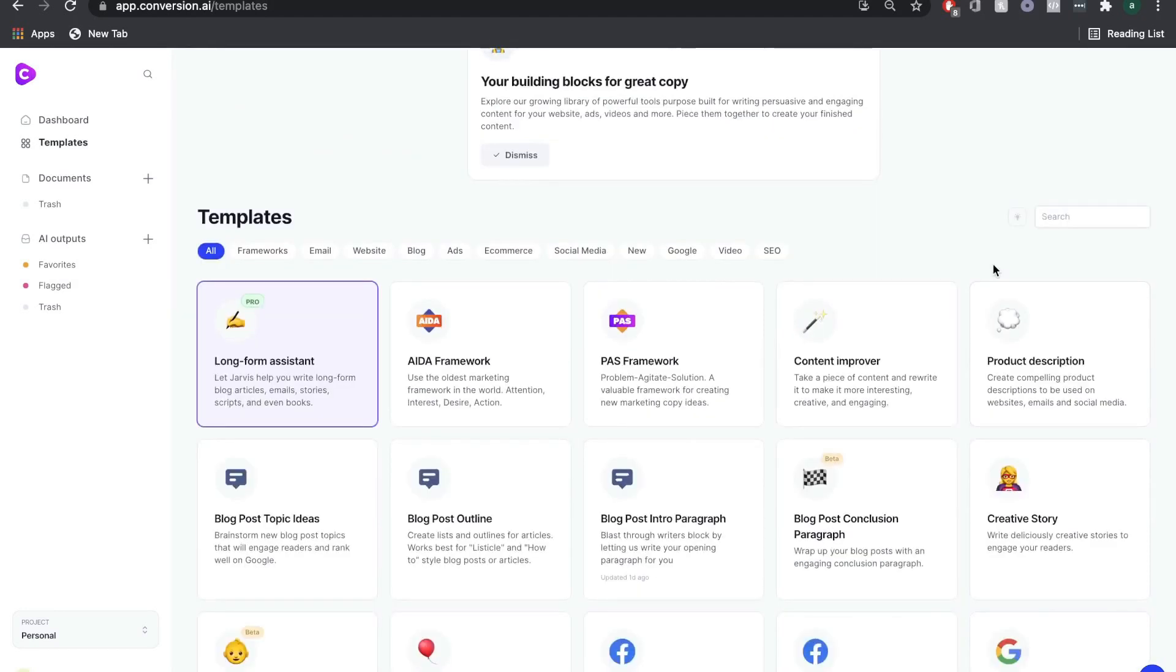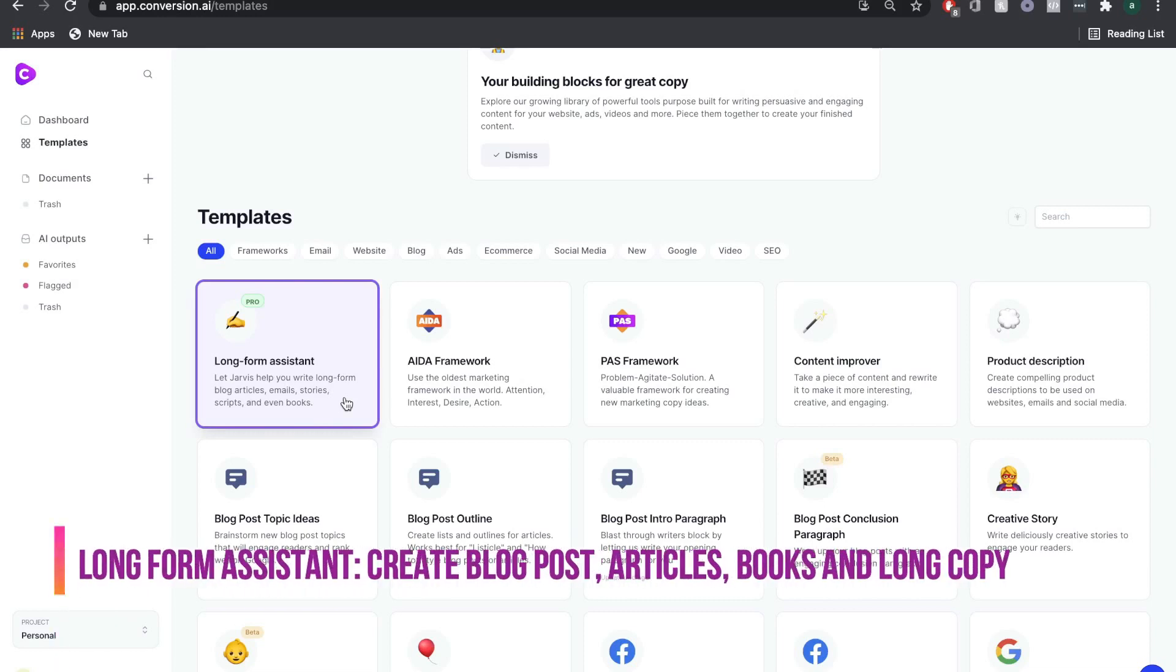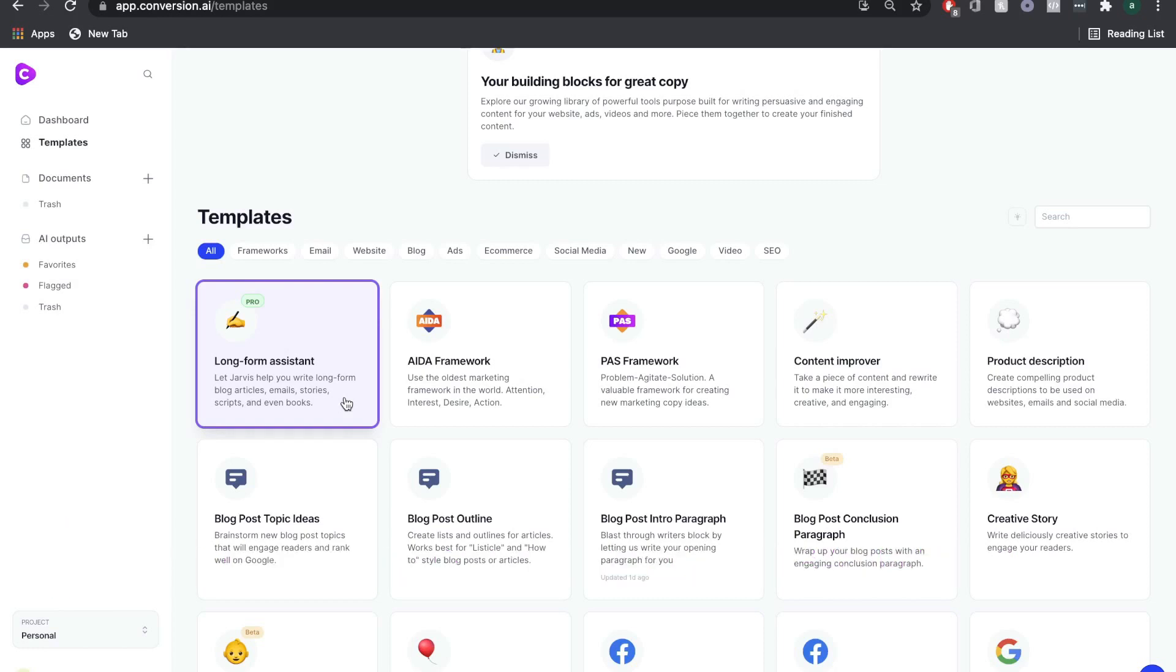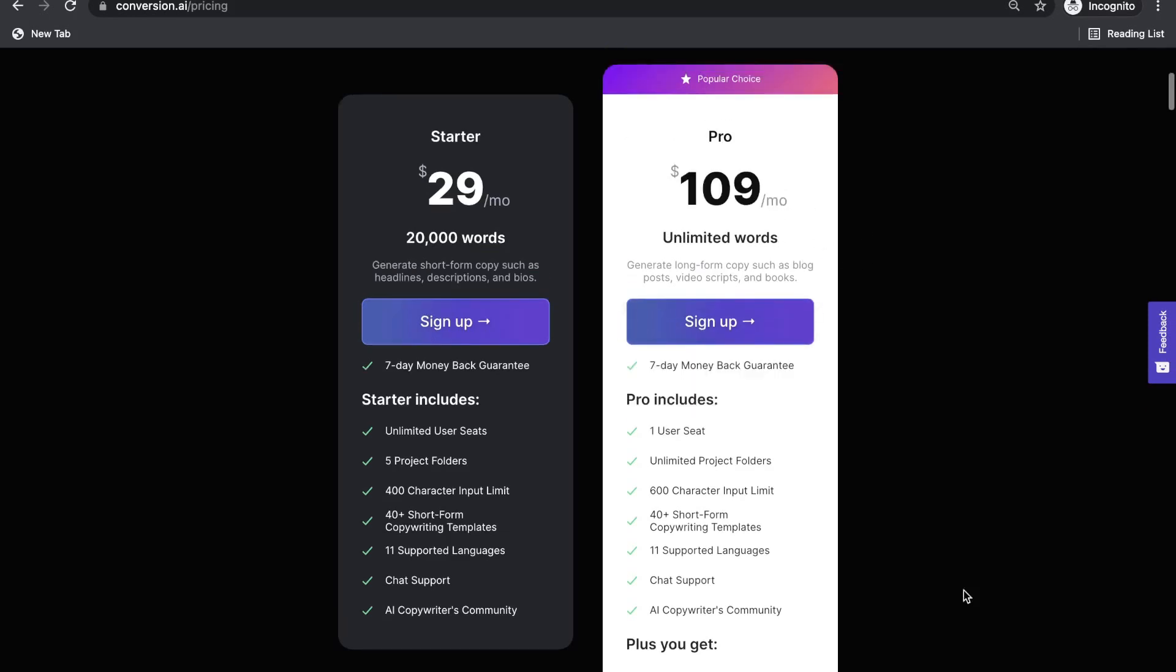There's really a template for any scenario in which you would need to write copy. But the most impressive feature that really makes Conversion.ai stand out is the long-form assistant, which allows you to create blog articles, books, e-books, and any other long-form content. The long-form assistant is only included in the pro plan, but you also get unlimited words in the pro plan.